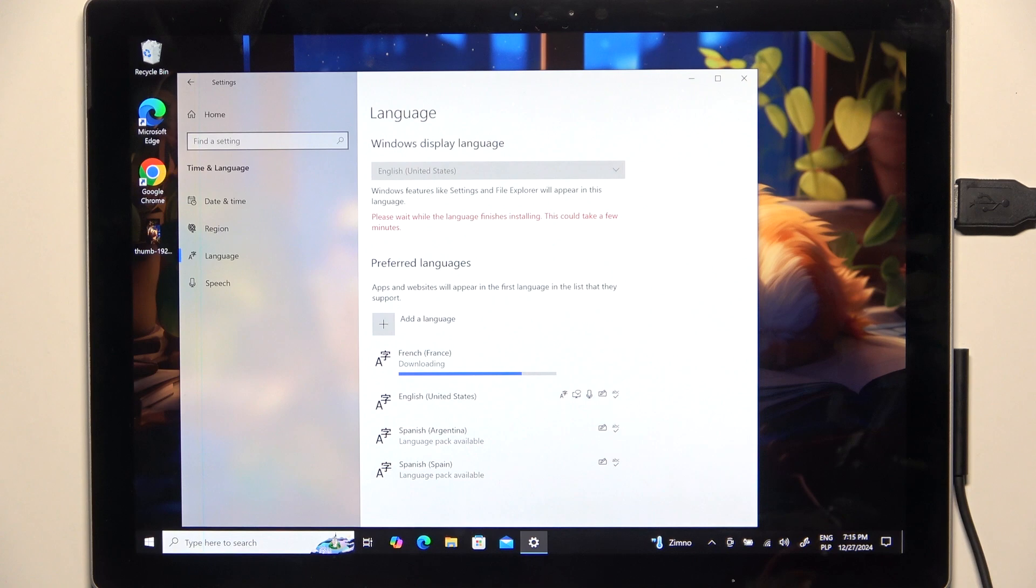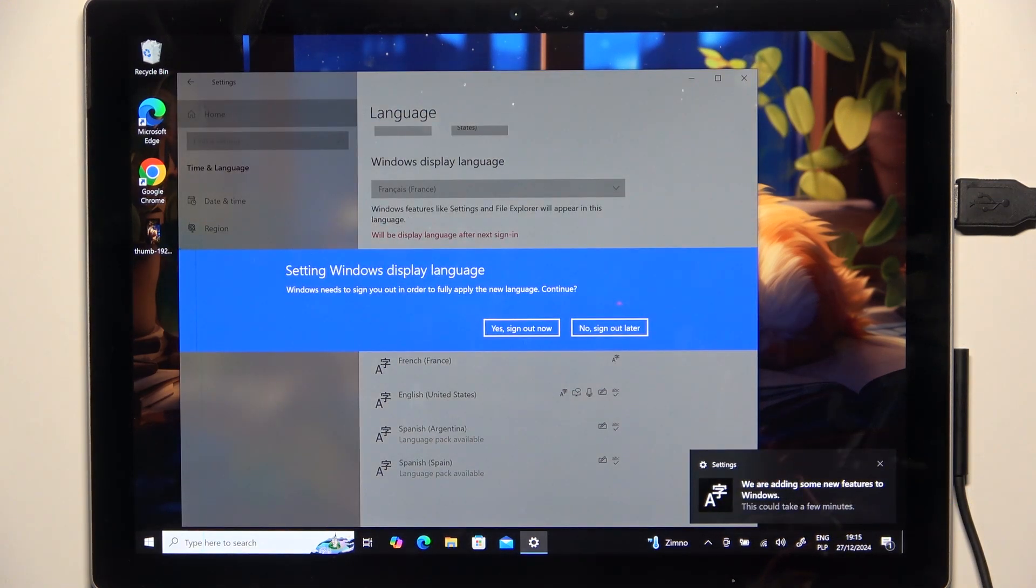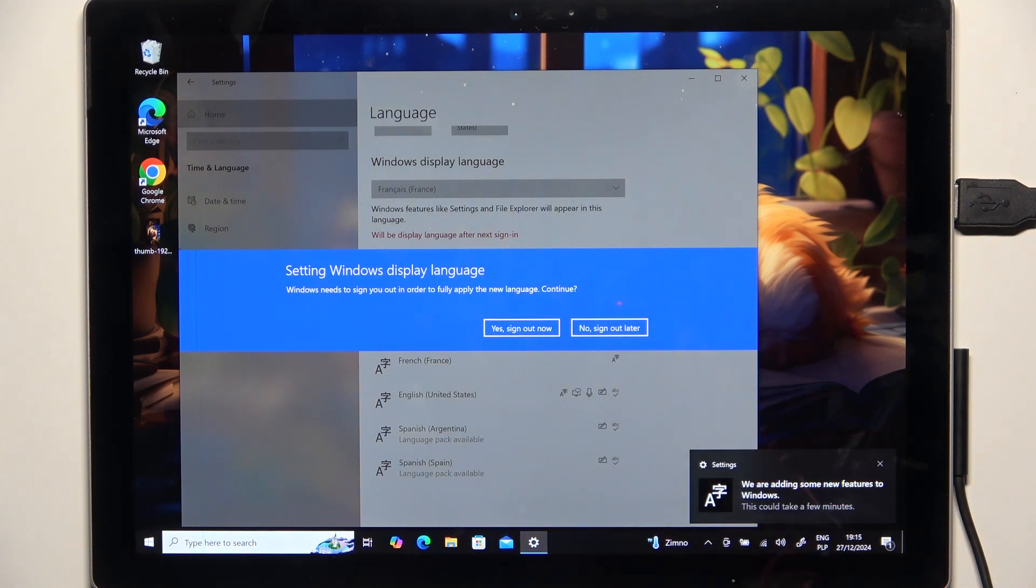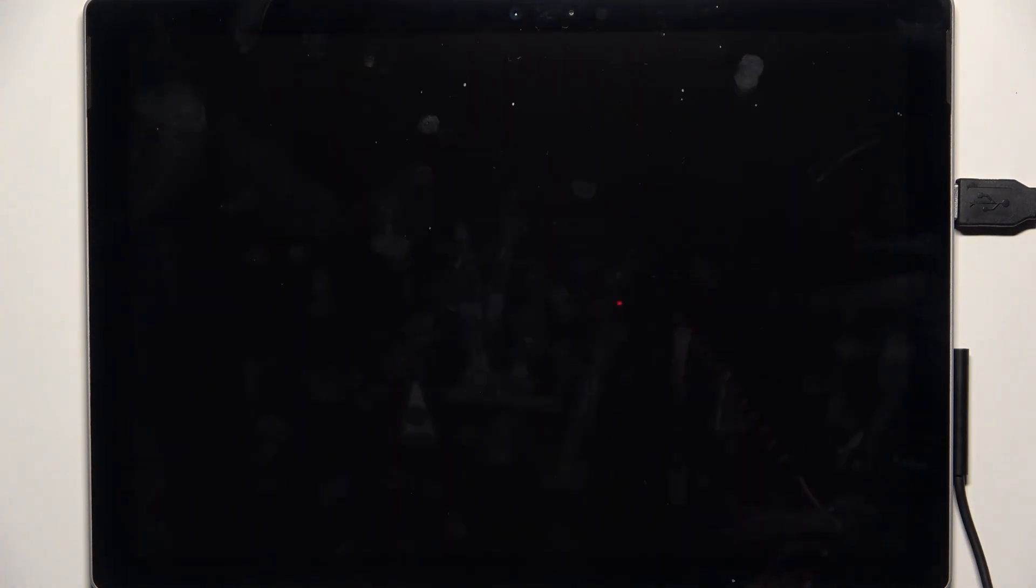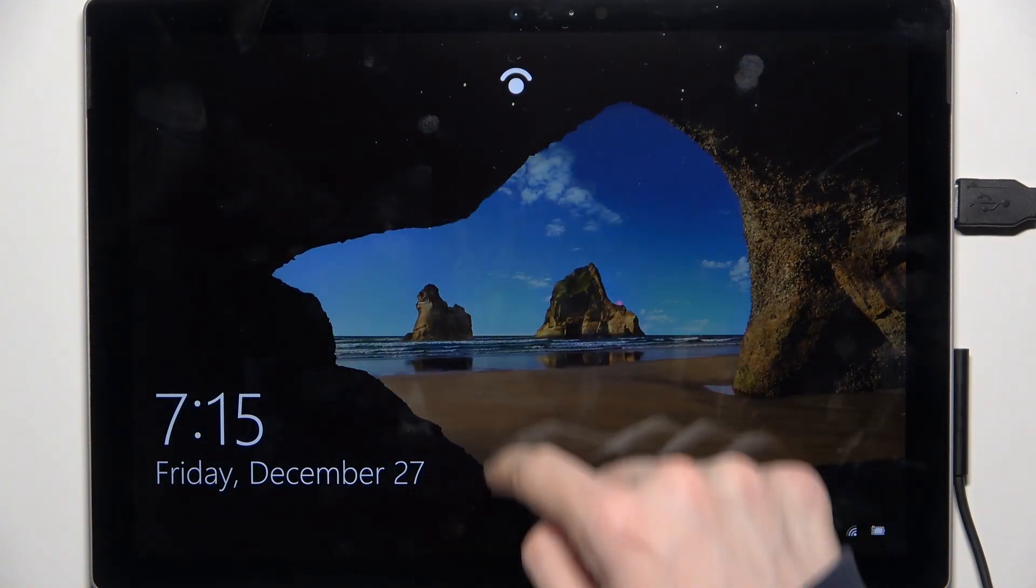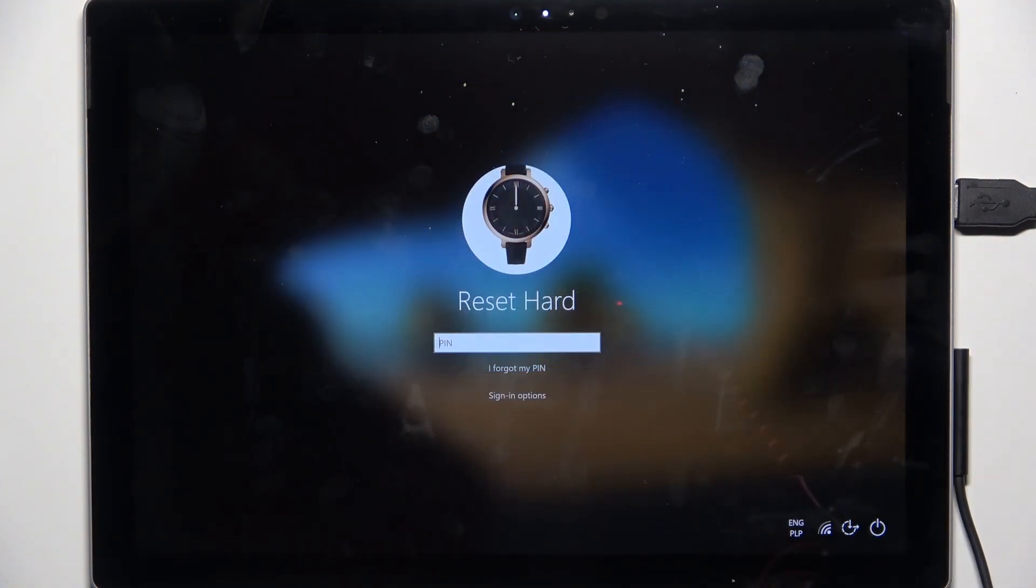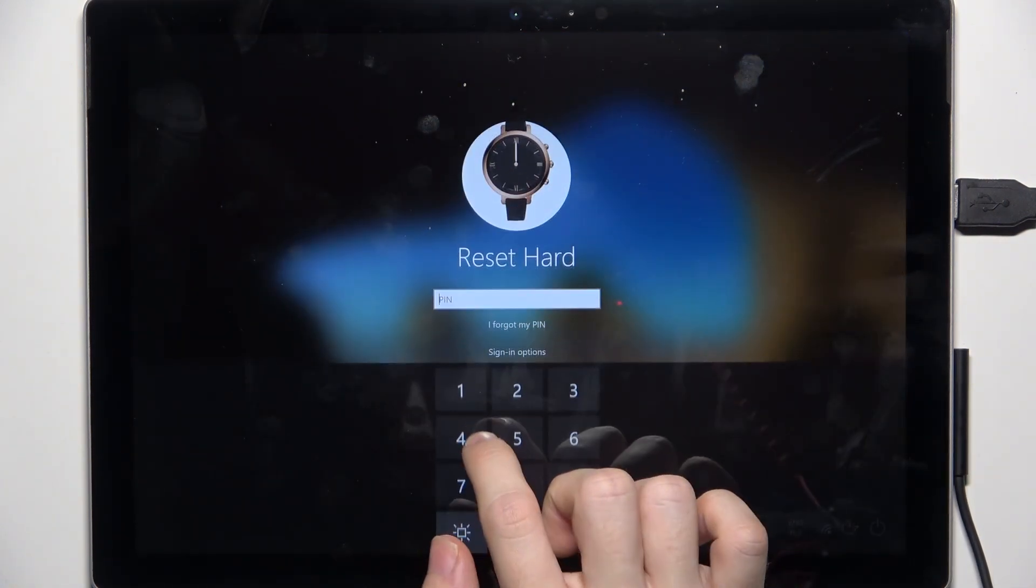Now it asks me to sign out, yes I'm gonna sign out and now I'm gonna log in.